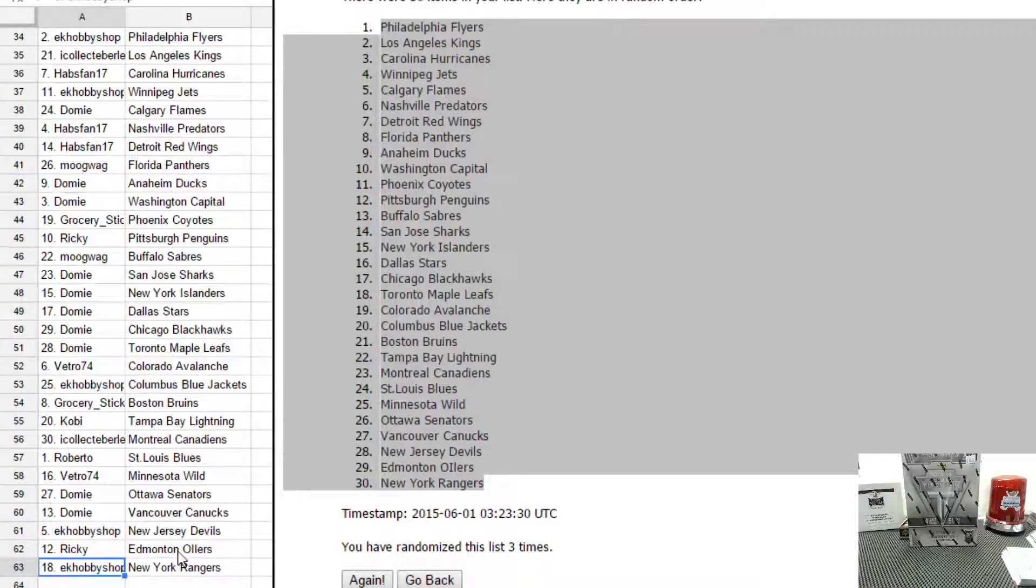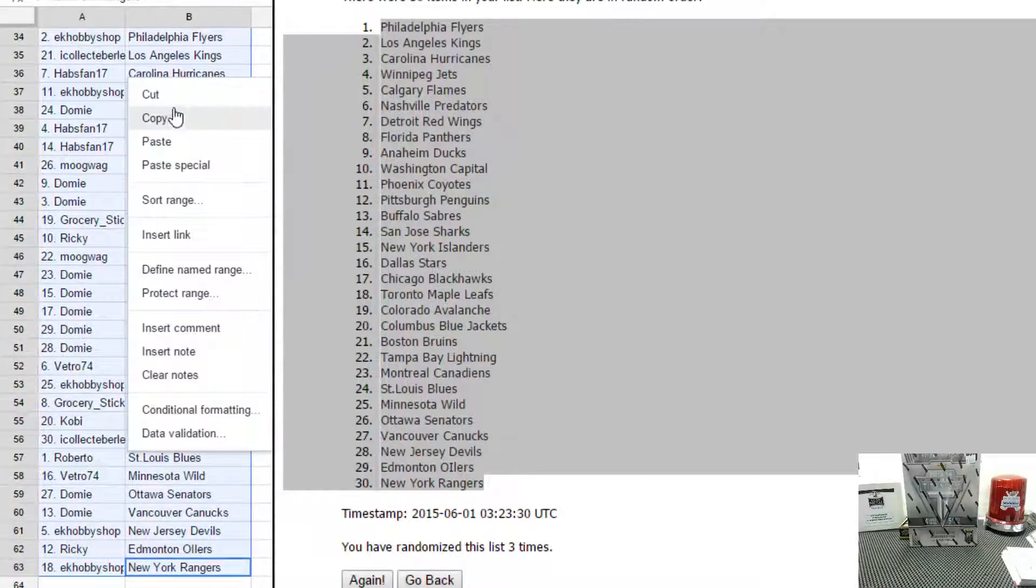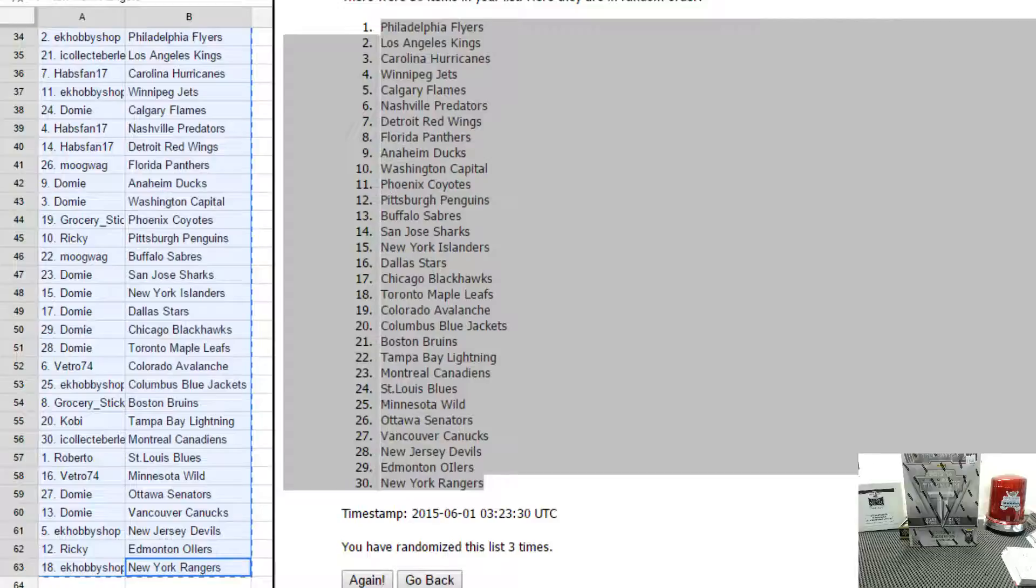Going to copy this list, paste it on Facebook and our website, and do the box break right after. Thanks guys.